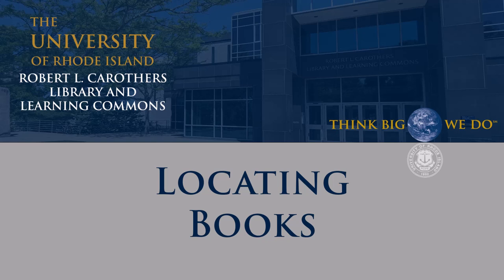So you found a book you want to check out in the URI library catalog. Now what? With four floors of books and journals, you might be intimidated by the idea of searching for a book on your own. That's okay.